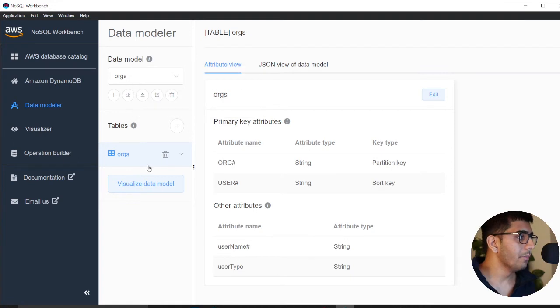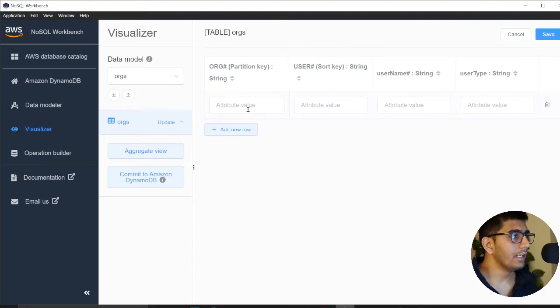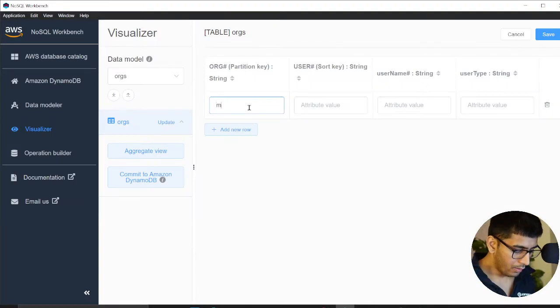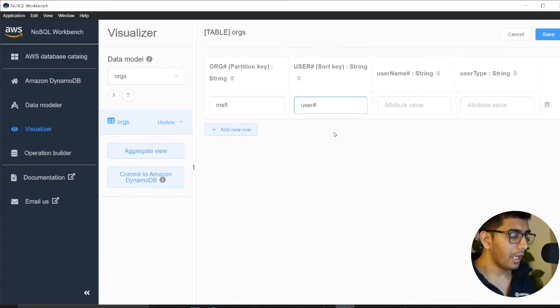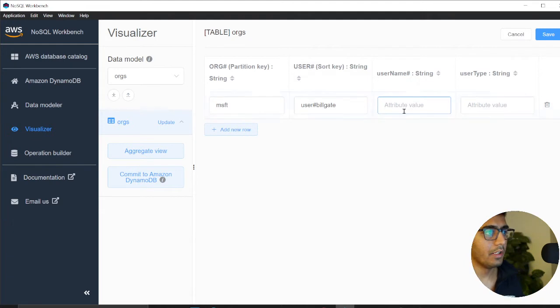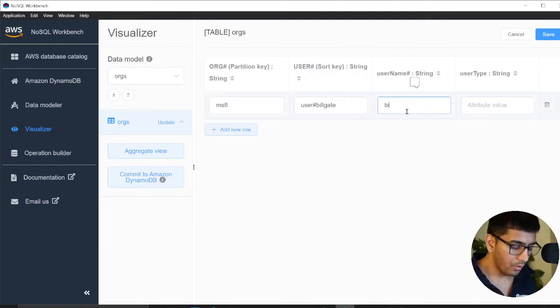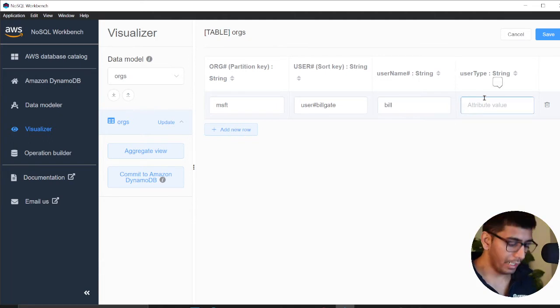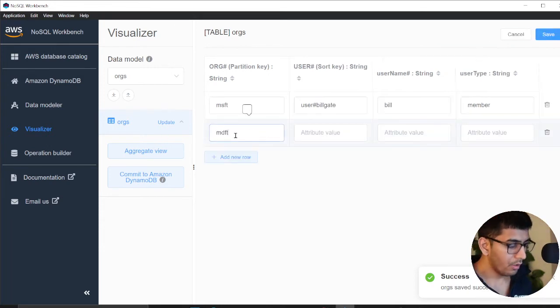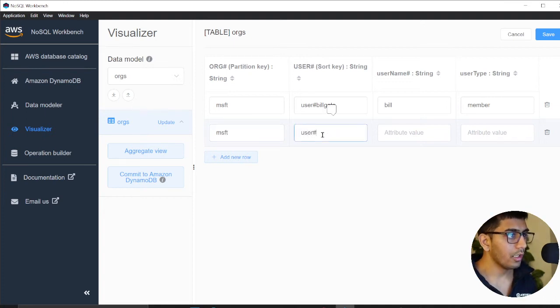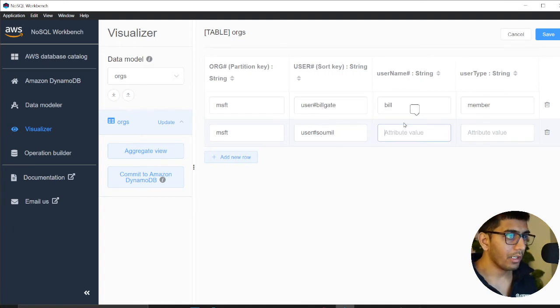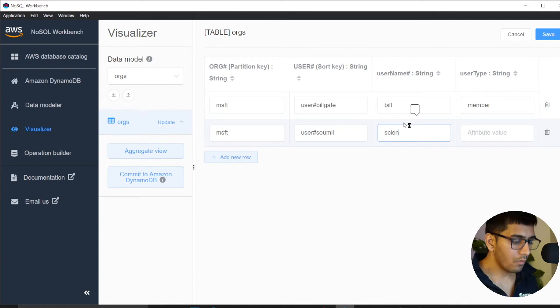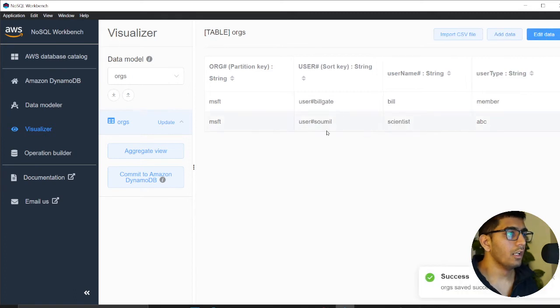Once the table is created, I'll show you by adding some data. I'll click on add data. First one: Microsoft. User: user hash Bill Gates. Then we have a name, username, and type member. I'll add another: MSFT, user Sam, with alias ABC or foo, whatever.